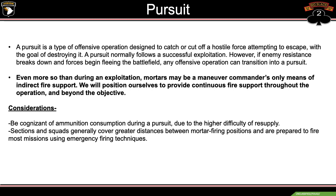Pursuit: a type of offensive operation designed to catch or cut off a hostile force attempting to escape, with the goal of destroying it. A pursuit normally follows a successful exploitation; however, if enemy resistance breaks down and forces begin fleeing the battlefield, any offensive operation can transition into a pursuit. Even more so than during an exploitation, mortars may be a maneuver commander's only means of indirect fire support. We will position ourselves to provide continuous fire support throughout the operation and beyond the objective. Considerations: be cognizant of ammunition consumption during a pursuit due to the higher difficulty of resupply. Sections and squads generally cover greater distances between mortar firing positions and must be prepared to fire most missions using emergency firing techniques.